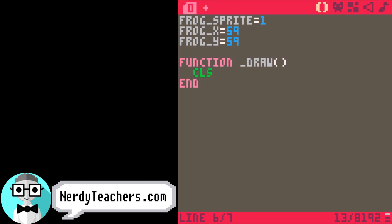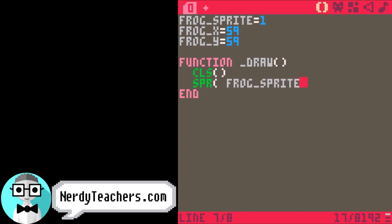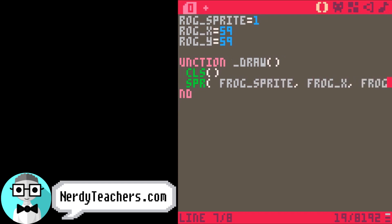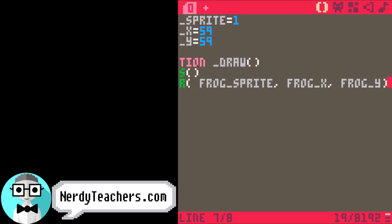First, we clear the screen. Then we draw the sprite — frog sprite — at frog X and frog Y on the game screen. There he is.